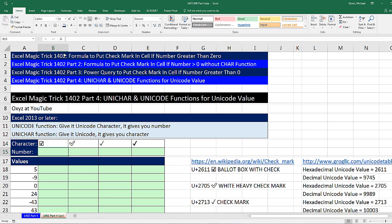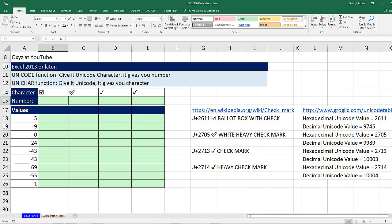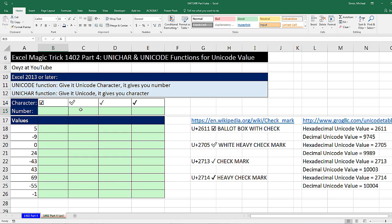In the last four videos — 1402 — we've been talking all about putting a check mark in a cell when we see a positive number, and nothing in the cell when we see 0 or a negative number. In the last few videos, we saw a bunch of cool ways: the CHARACTER function, how to type it into a formula, and even how to do it with Power Query.